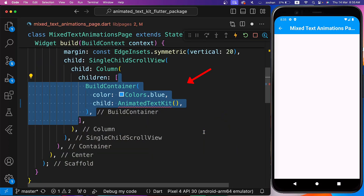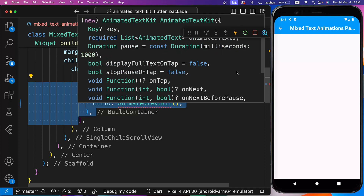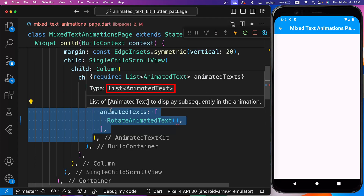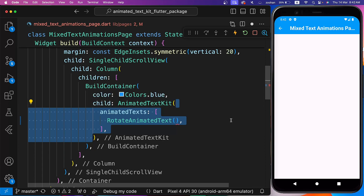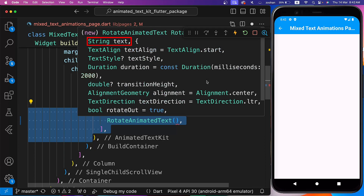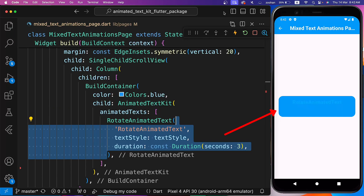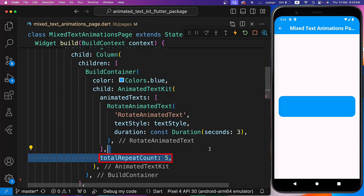Now let's wrap Animated Text Kit with BuildContainer and set the color to blue. Animated Text Kit has multiple parameters — Animated Texts is its required parameter, which accepts a list of animated text widgets. Let's use Rotate Animated Text. It has multiple properties like text, text style, and duration. Let's set the text to 'Rotate Animated Text', text style to the one defined above, and duration to 3 seconds. After Animated Texts, let's set the Total Repeat Count to 5.